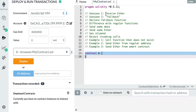There are two main use cases for a fallback function. First, it's to receive some ether — you can send ether to a smart contract without specifying any function. The second use case is the fallback itself: if you try to call a function that does not exist, then the fallback function is going to be triggered.